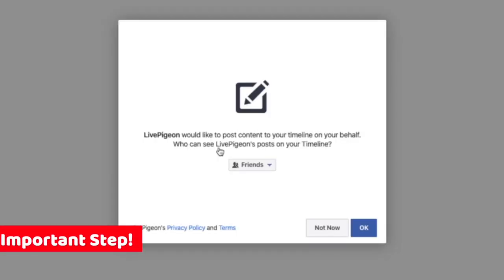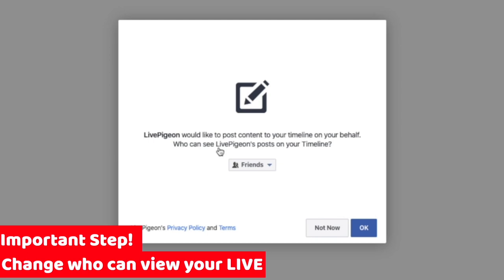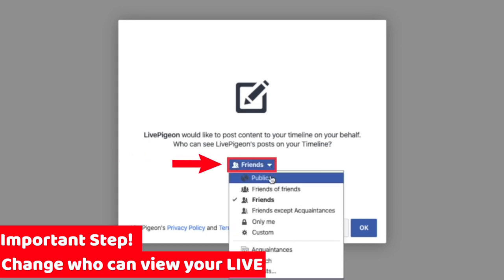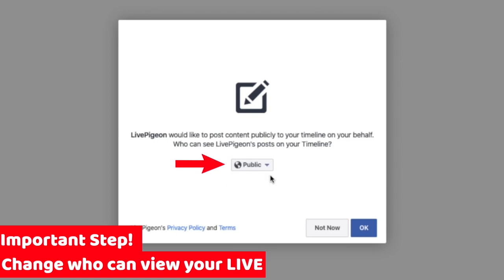This is probably the most important step — we want to make sure this is set up properly. It's saying that Live Pigeon would like to post content to your timeline, and this defaults to Friends a lot of times. But we actually want to make this Public. If you don't set this to Public, then Live Pigeon and Facebook can't communicate, and you won't be able to see your pages or your groups. So make sure this is set to Public.